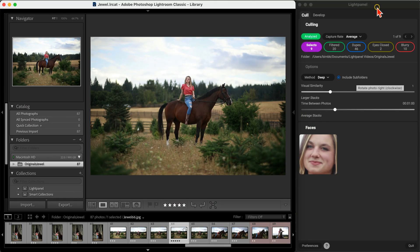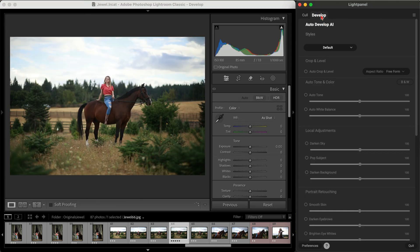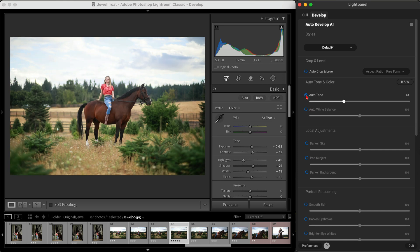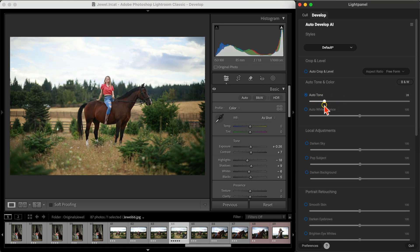Now let's take one of our Selects and develop it using Light Panel's AI tools. I'll start with Auto Tone. It instantly adjusts the exposure, contrast, and other sliders to give the photo a clean, well-developed base.